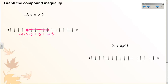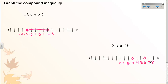Let's try the next one. x is in between three and six, so it's all of the values between positive three and positive six. Let's start with our endpoints: three and six. Three is not included because it's just less than. Six is included because it's less than or equal to, so we get to color in that circle. And x is all of the values in between. And that's how we graph a compound inequality.